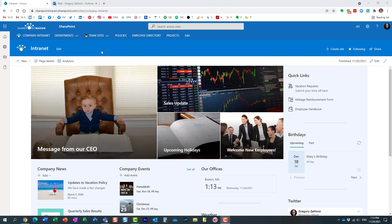Hello, this is Greg from SharePoint Maven. In today's video, I would like to show you how you can add your help desk information to the Microsoft 365 office bar.